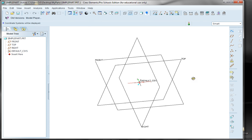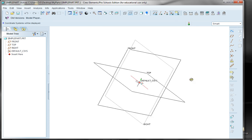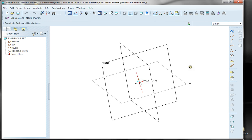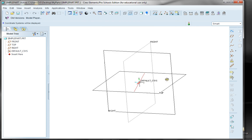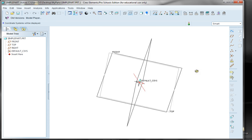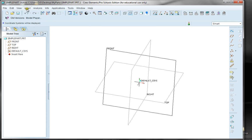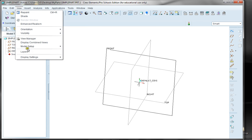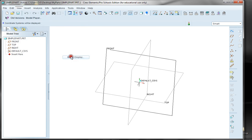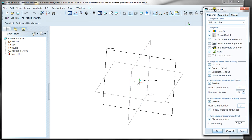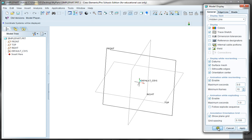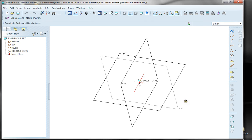One thing first: if I click the middle mouse button and rotate, the datum planes are going to rotate with me. If yours don't rotate, you can change this by doing a setting under View, Display Settings, Model Display. There's one thing that you can check — it's datum planes to be displayed while reorienting. You can click that and click either Apply or OK, and now your datum plane should be able to rotate.